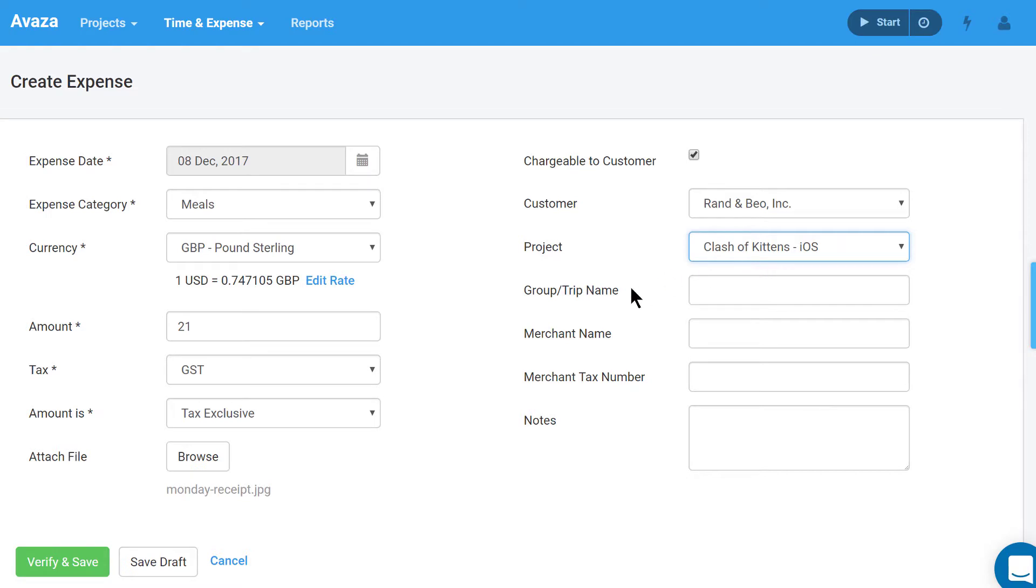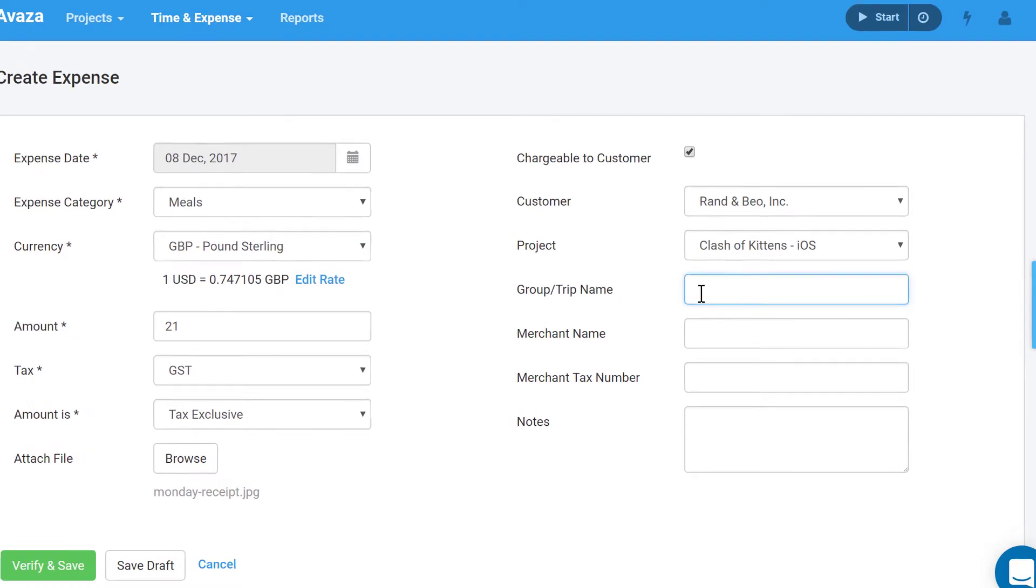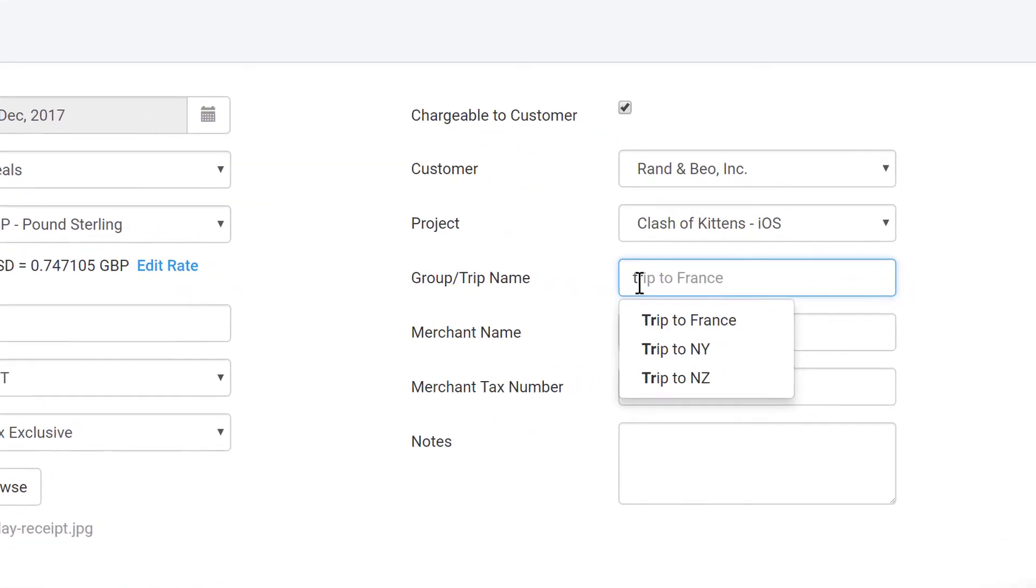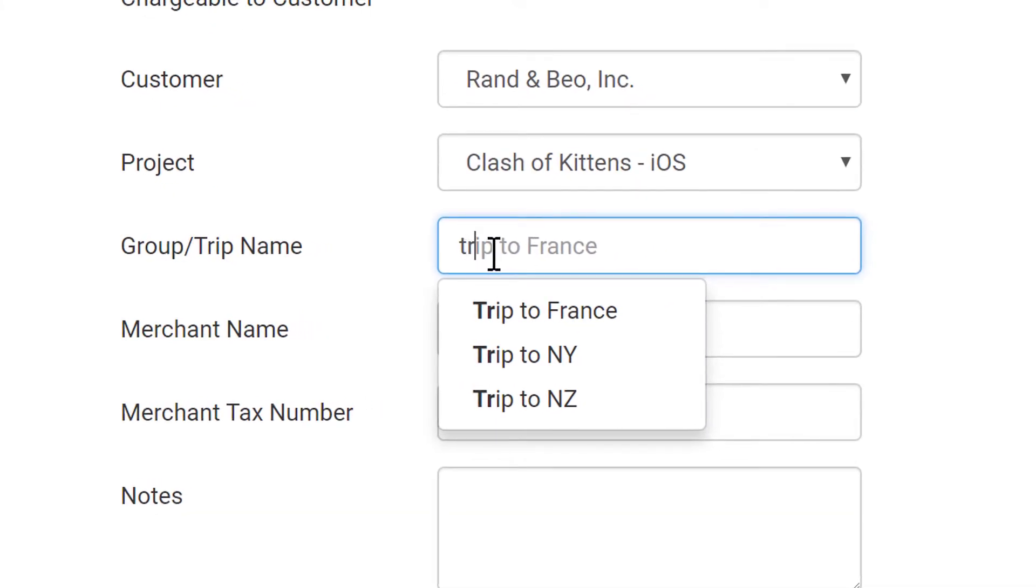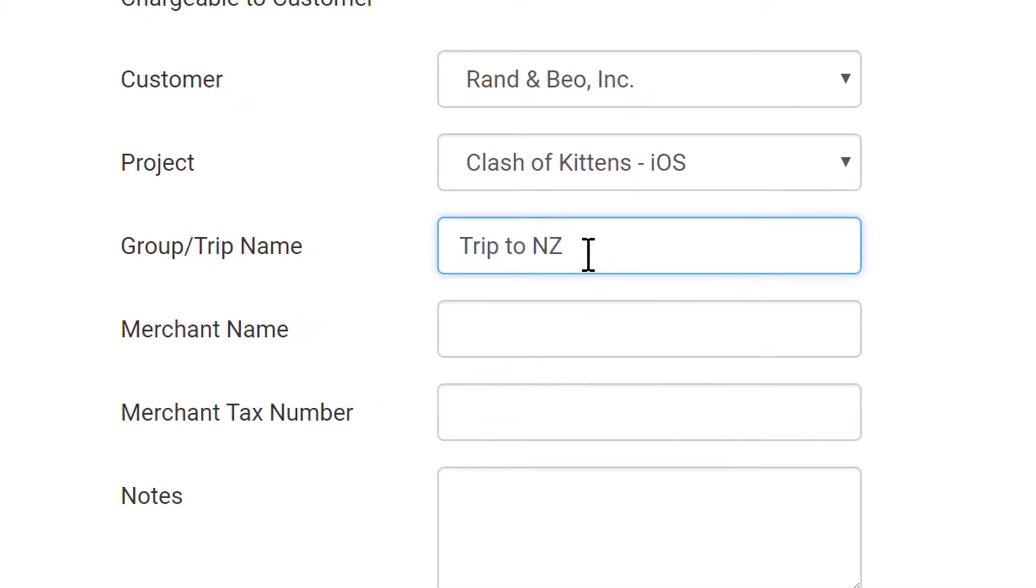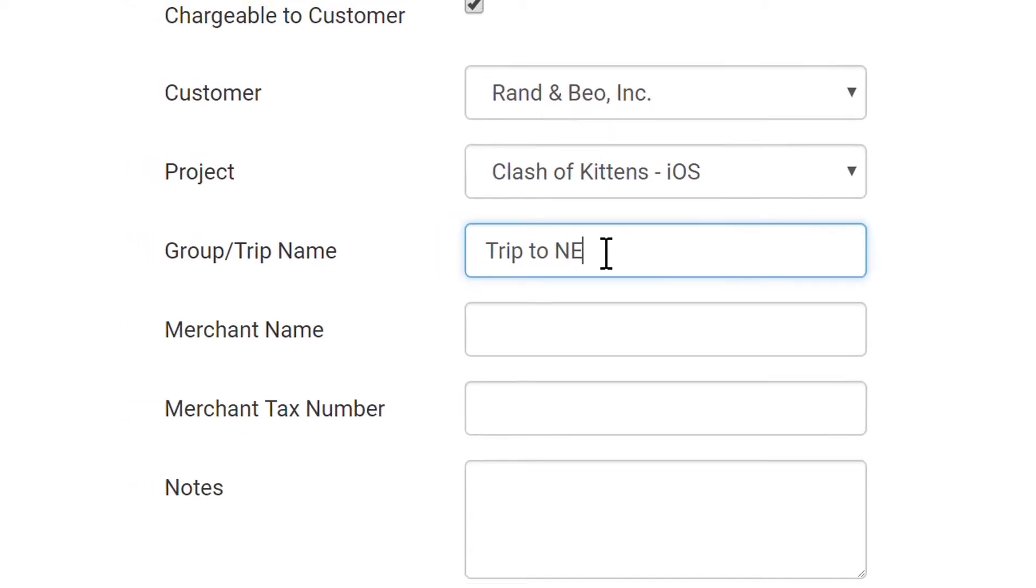Next, you can select a group or trip name for the expense. This is useful for reporting total expenses for specific work trips. A dropdown is available when a value already exists for this field, for example, trip to New Zealand. Or you can enter a new value to create it.